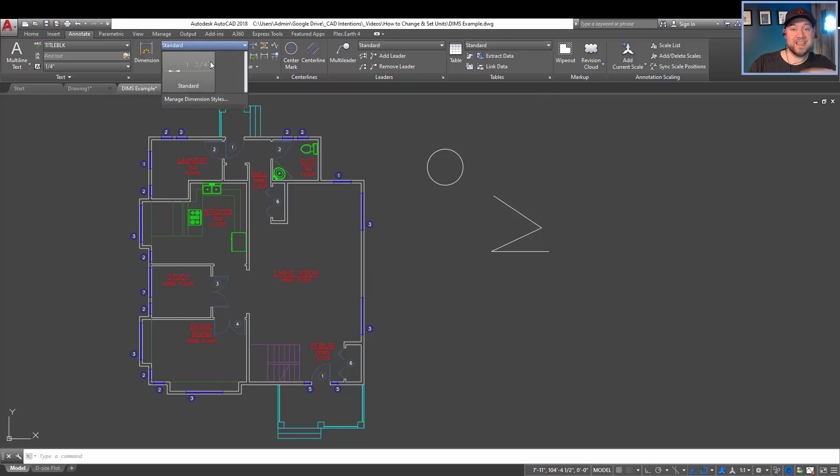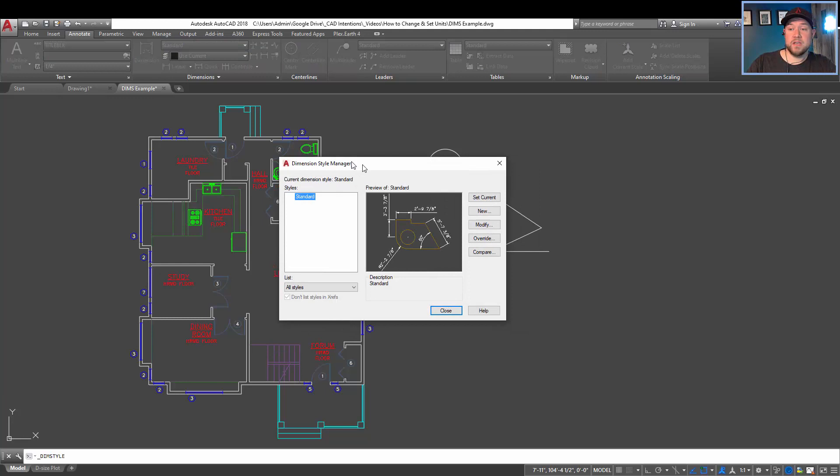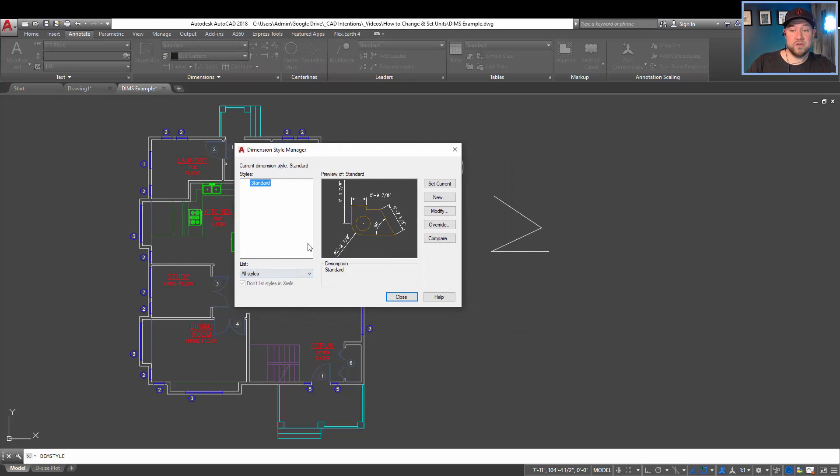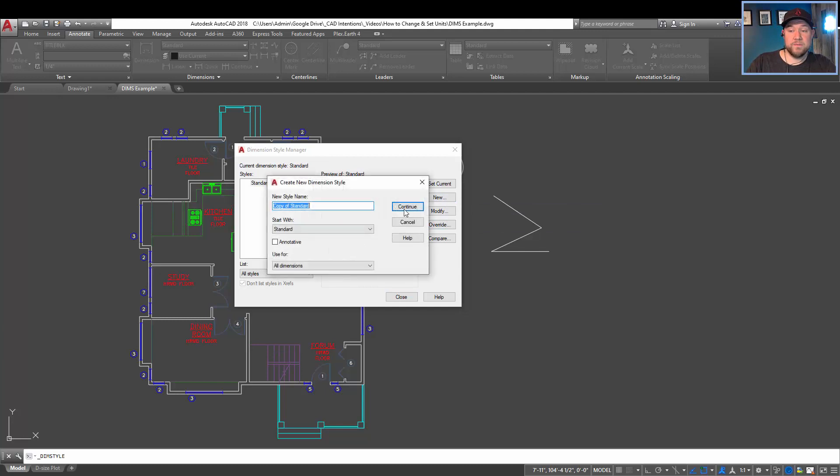You've got things like the dimension styles, where if you hit this button here, you can create new styles. I've just got the defaults right now, but by going new,